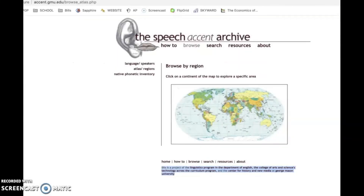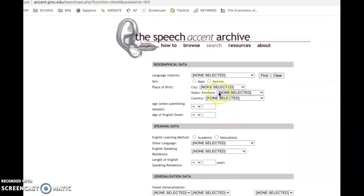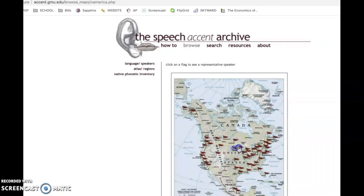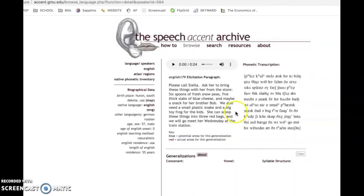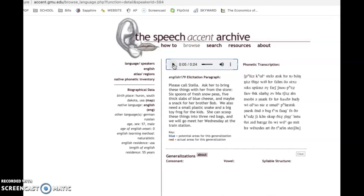Let me quickly show you what these websites look like so you can be sure you're in the right place. This is the website where you can click on different regions and explore accents. I clicked here and there are all these little flags I can click on. Click on a flag to see a representative speaker, and up here you'll have a little play button. This is the same paragraph read all over again — 'Please call Stella. Ask her to bring these things with her from the store.' Spend some time in the United States and then go around the world — it's a lot of fun.